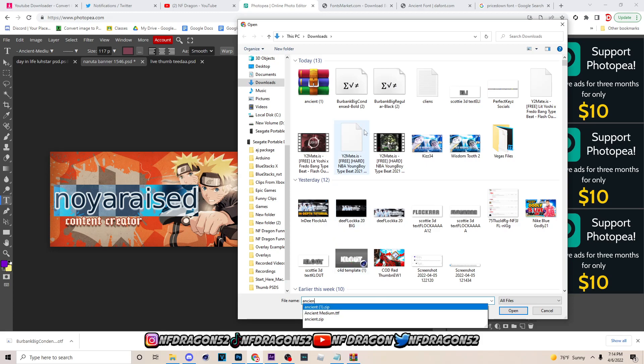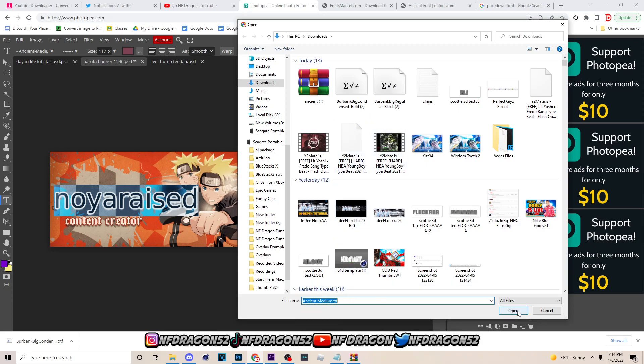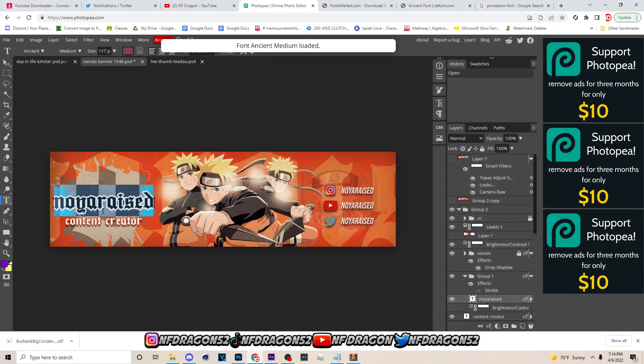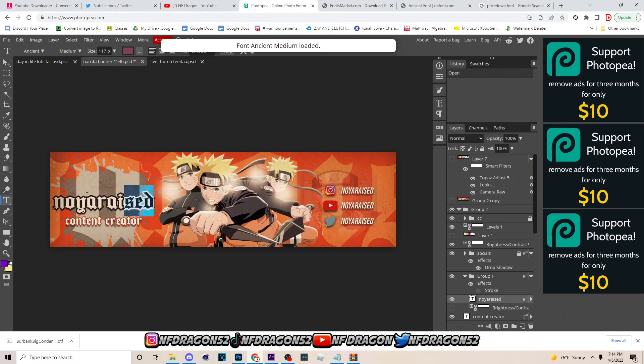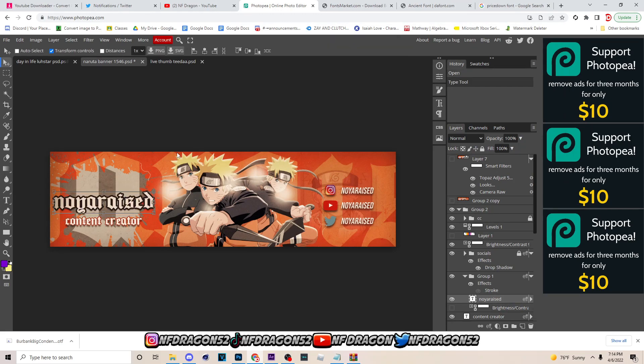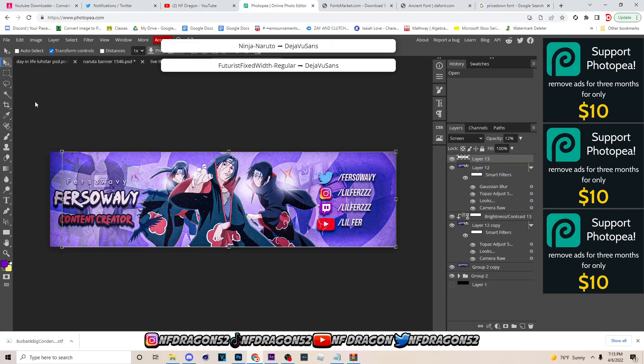And after that, type in the font because they put mine all the way at the bottom, but you just type it in if you don't see it up here. So I'm gonna type in Ancient Middle, boom, you bring in the font and it's pretty much that easy to change the font to how you want it.